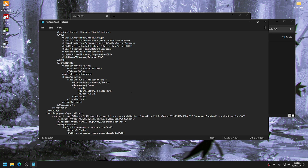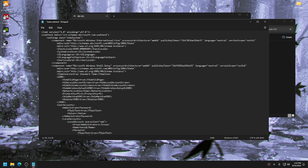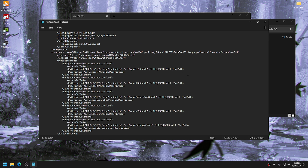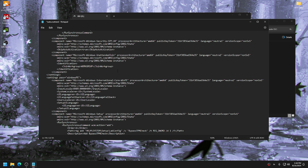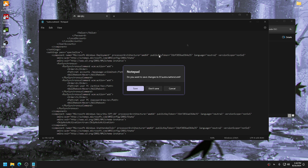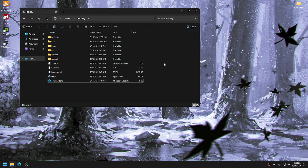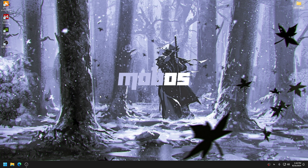For language, select United States — you can manually change it inside Windows later. Then click 64-bit for download. Once downloaded, go to your downloads folder. I'm using a special method so I'll double-click the ISO and it opens with 7-zip. Go to the drive where you want to install Windows — in my case D-drive — and drag everything inside there.